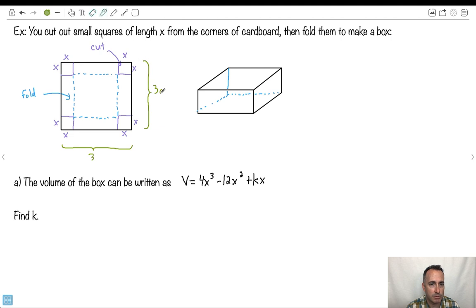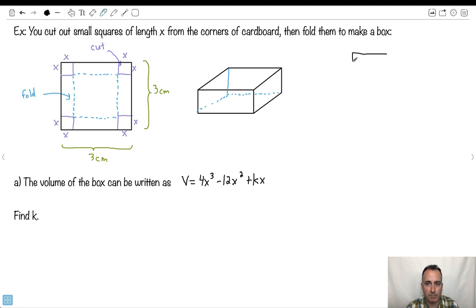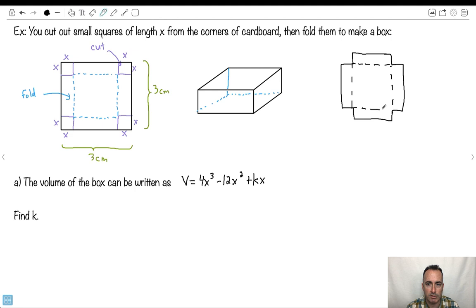That's maybe more realistic. So we have a small piece of cardboard, three centimeters by three centimeters. What we do is cut out a little square from each corner — that square has length X. Imagine you cut out this little square, and this one, and this one, and this one. Now all that's left is a cross-shaped piece. You take each of these side pieces and fold them up — fold here, and fold here, and fold here, and fold here. That ends up making a box.